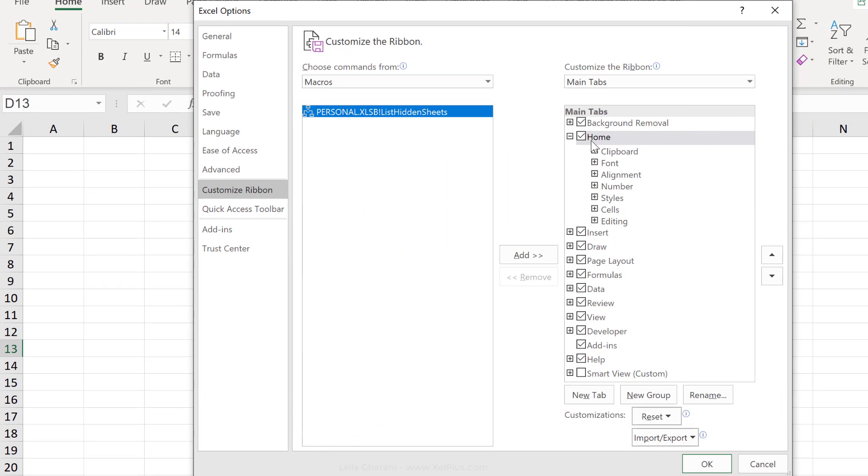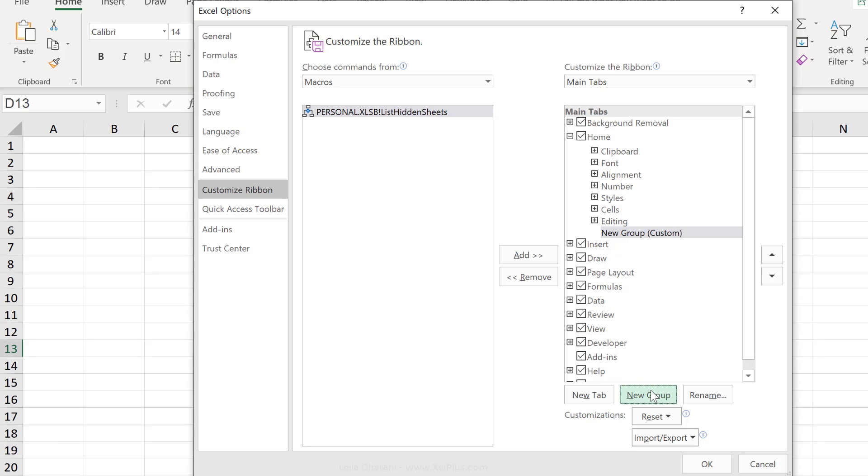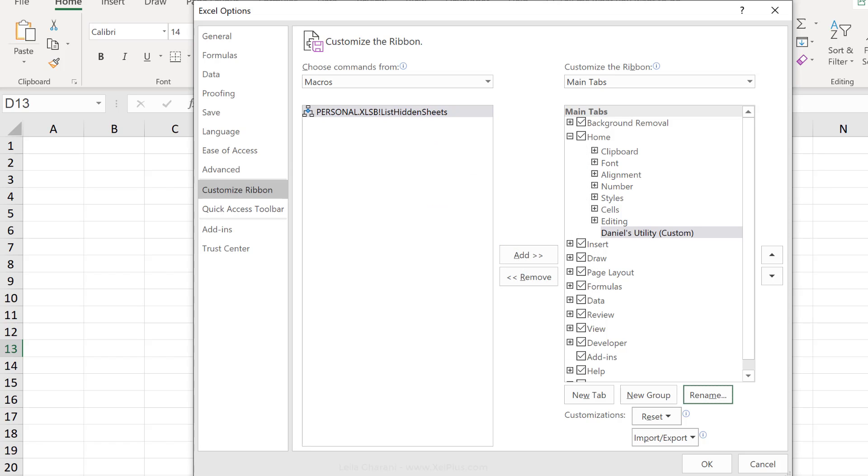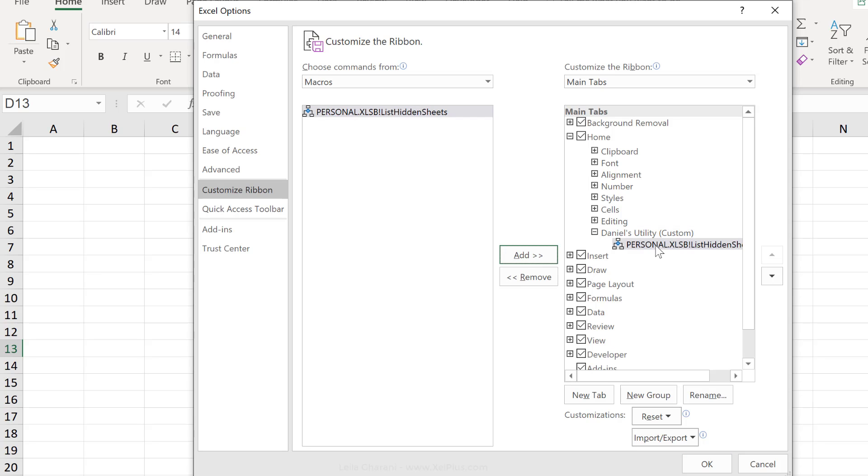Now, it's up to you where you want to push it over. I want to put it in my home tab. So, first, I have to add a new group to this and just rename this. So, I'll call this Daniels Utility. And now, I'm going to add the macro to this new group. So, then click on add.